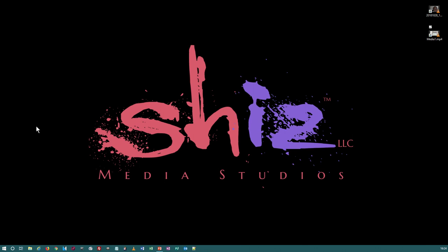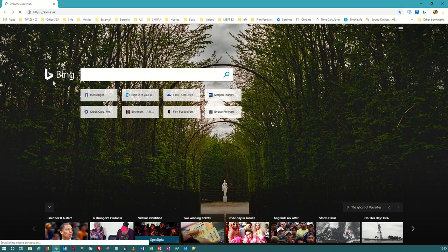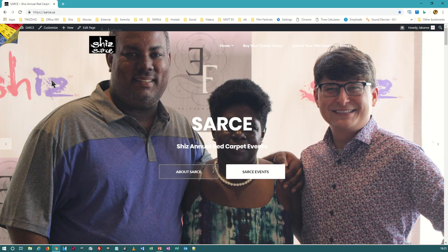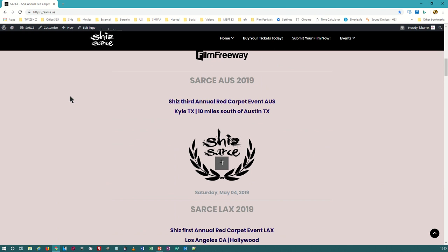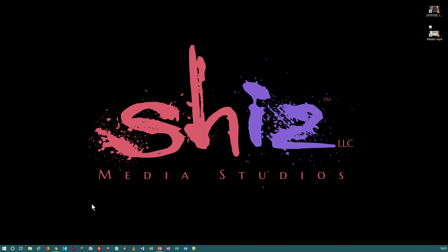Hi, my name is Antonio Edward, and for a couple of years now I've been making DCP packages for movie makers that want to show their films at film festivals hosted in movie theaters. I also host my own film festival called SARS, held at a movie theater once a year. Next year in 2019 we're going to host events in Los Angeles and in Austin — actually Kyle, Texas. If you're interested, go to SARS.us. Okay, enough plug about my venture.